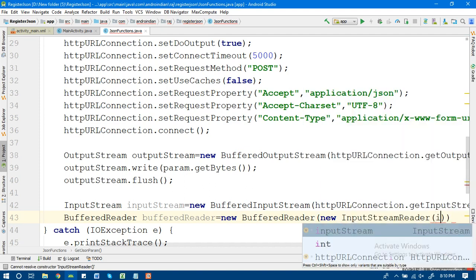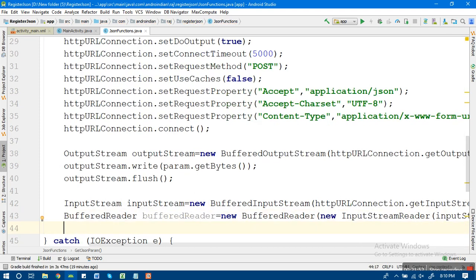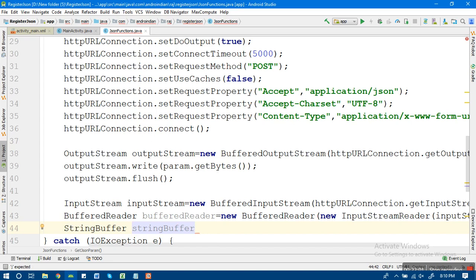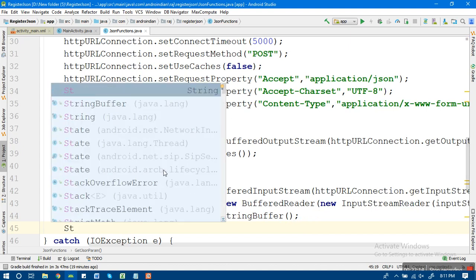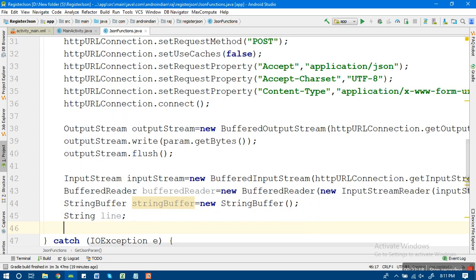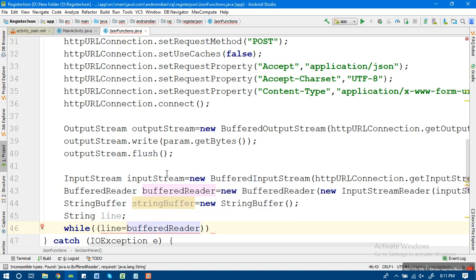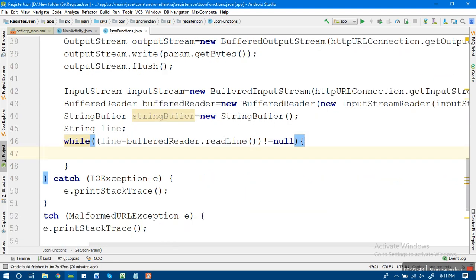So the BufferedReader takes new InputStreamReader of what we defined as the sub inputStreamReader, and we put that into it. Then we also need a StringBuffer — so StringBuffer I'm defining as new StringBuffer. Because it reads values one by one, line by line, I'm also adding a String called 'line'. Then I'm creating a while loop to read the data. The condition checks: line equals bufferReader.readLine() — when it reads the line, if that line is not null, it executes; otherwise it exits.